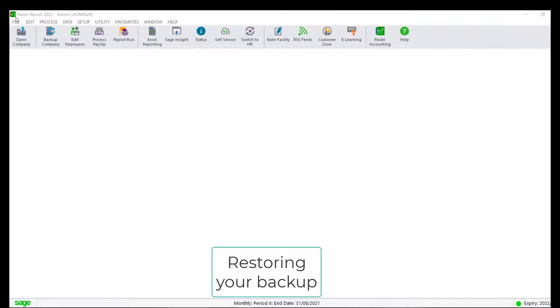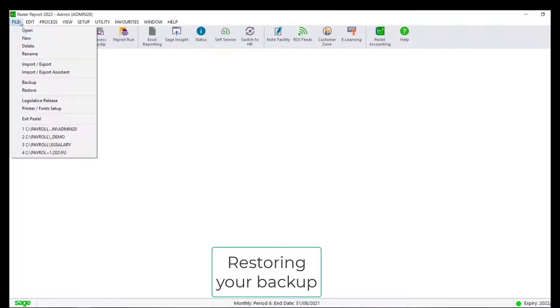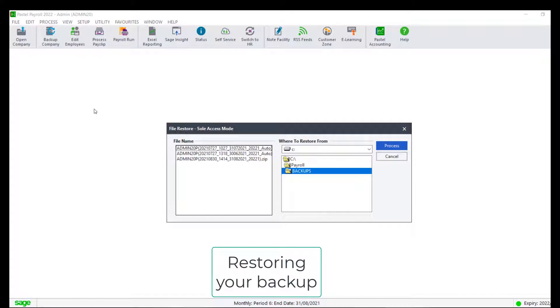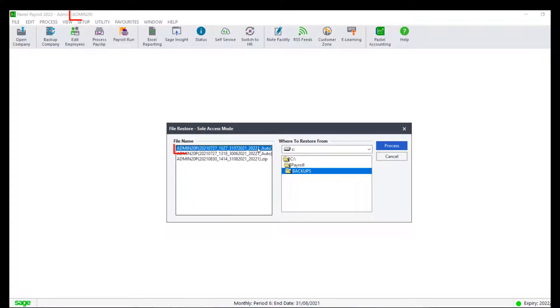To restore a backup, click on File, Restore, select the folder in which the backup file resides. Choose the correct file name and ensure the backup name and the company short name are the same.